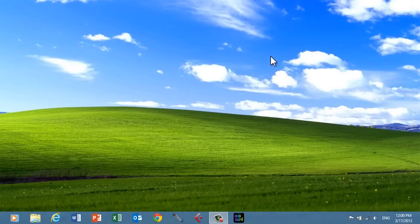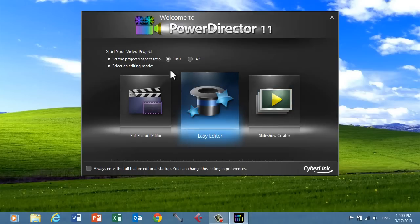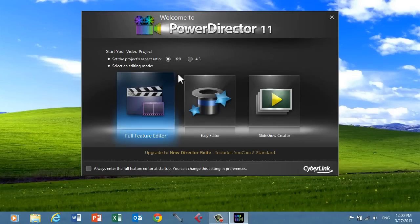First, open up PowerDirector 11. In the splash screen, make sure you click on Full Feature Editor.